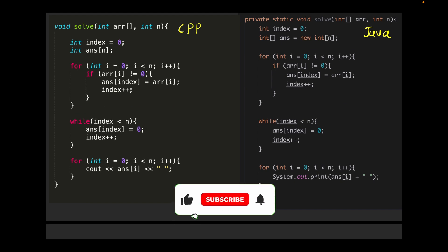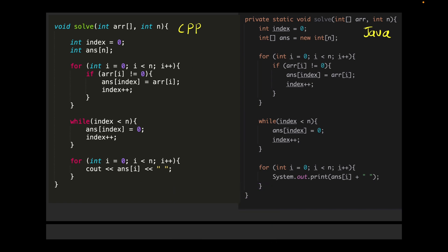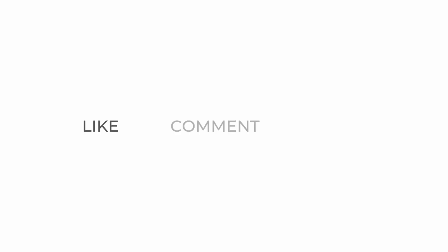This was the easiest question. If you understood it, please like this video, share it with your friends, and subscribe to the channel if you're new to Runtime Error. See you in the next video!